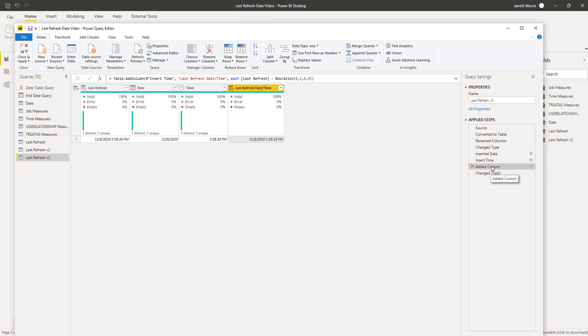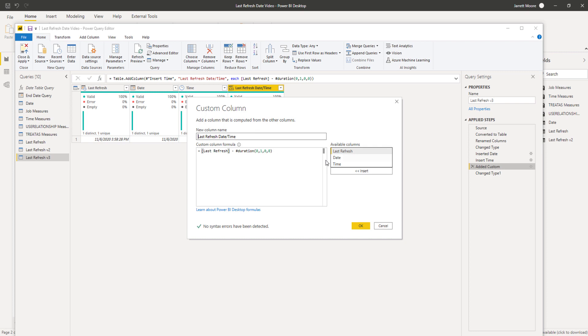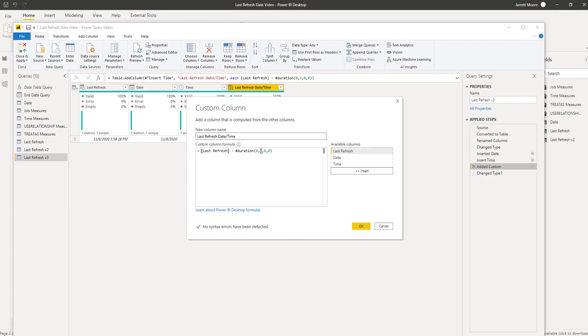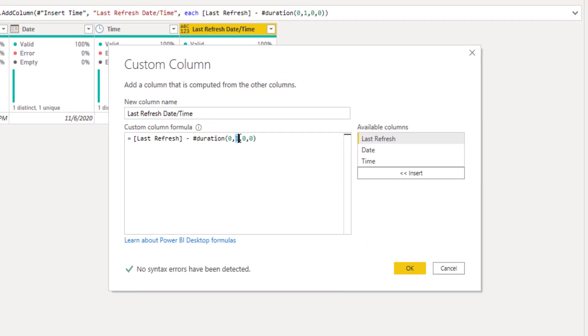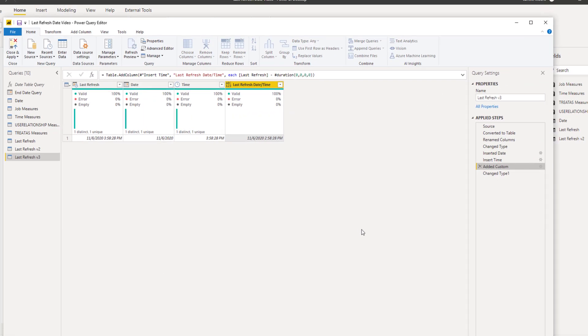So what I'm going to do now for this example in the video is I'm going to go back into that column, change that one back to a zero so we'll keep it in Eastern Standard Time.